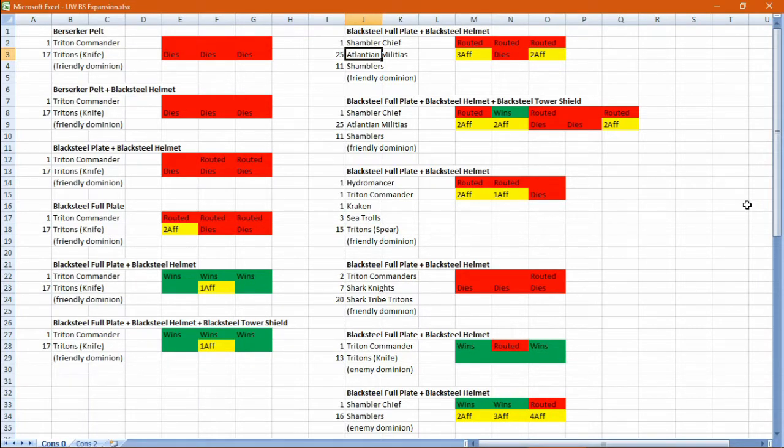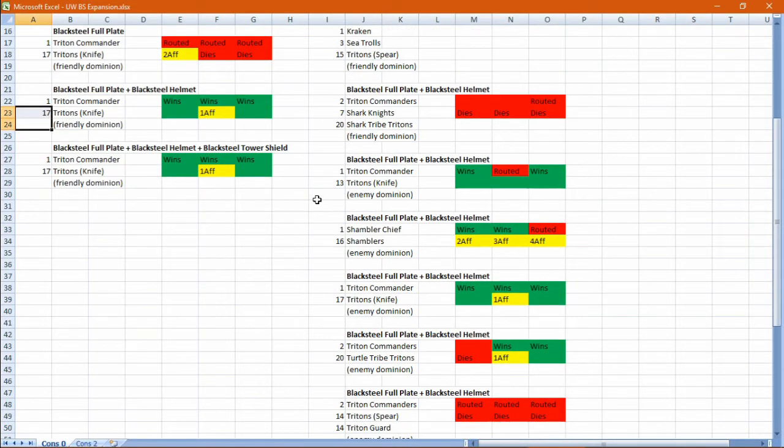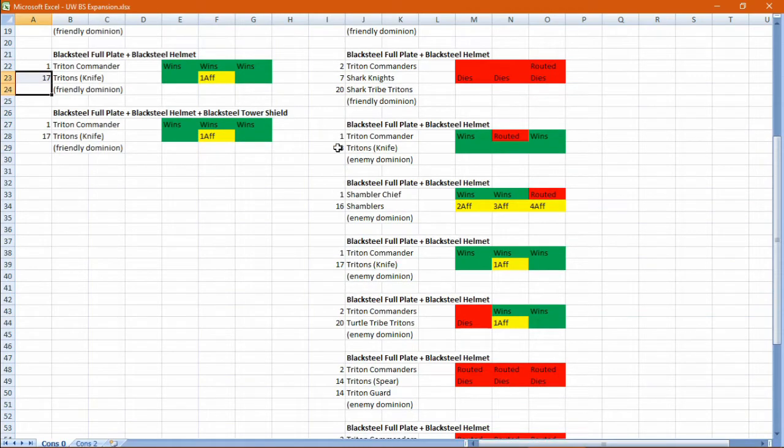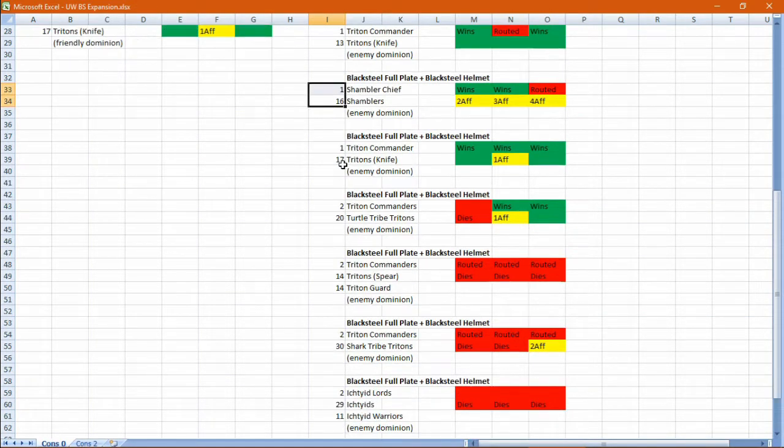20 seems to be the cutoff point, after which this build begins to fall off. So 18 is okay. 14 is okay. 17 is okay, even if they're shamblers.